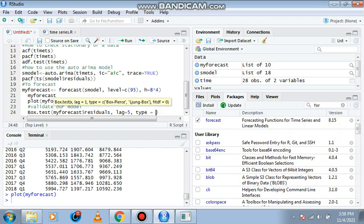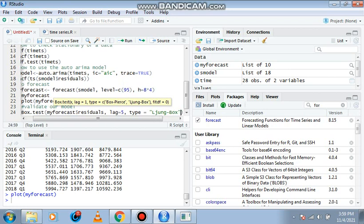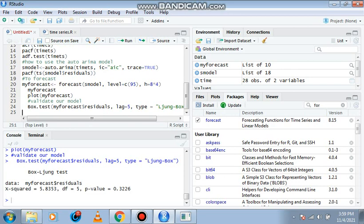Comma, lag—we set the lag as five. Comma, type equals Ljung-Box. Having done that, we click control enter.